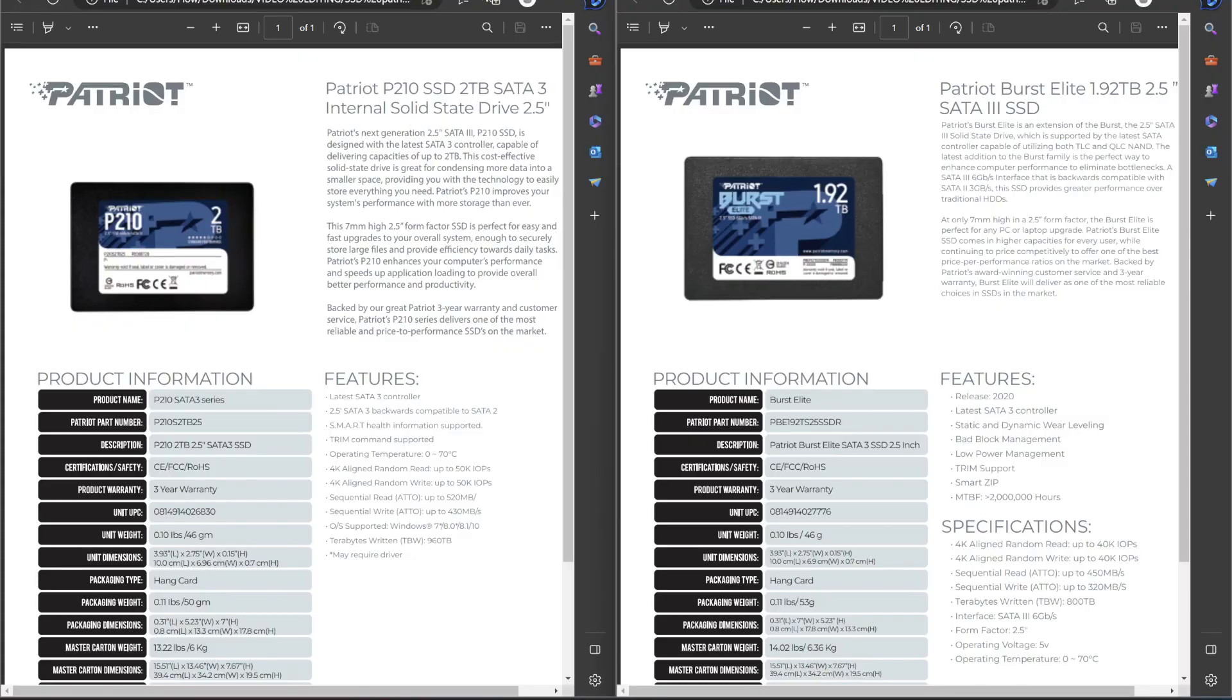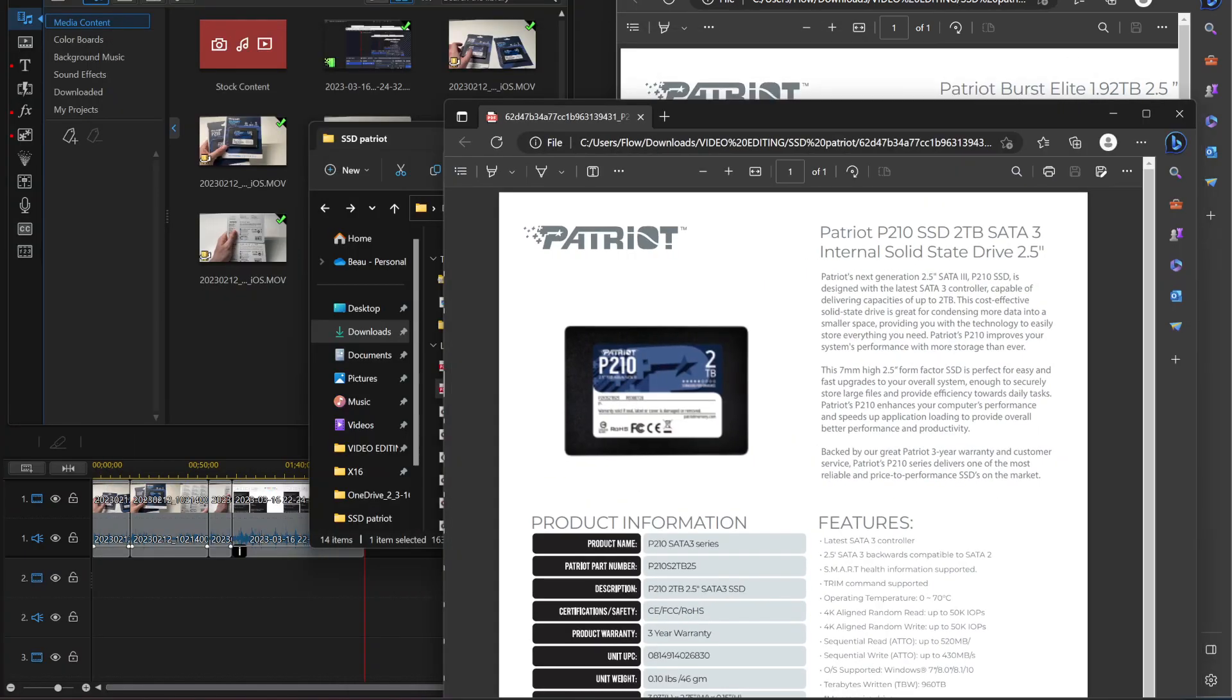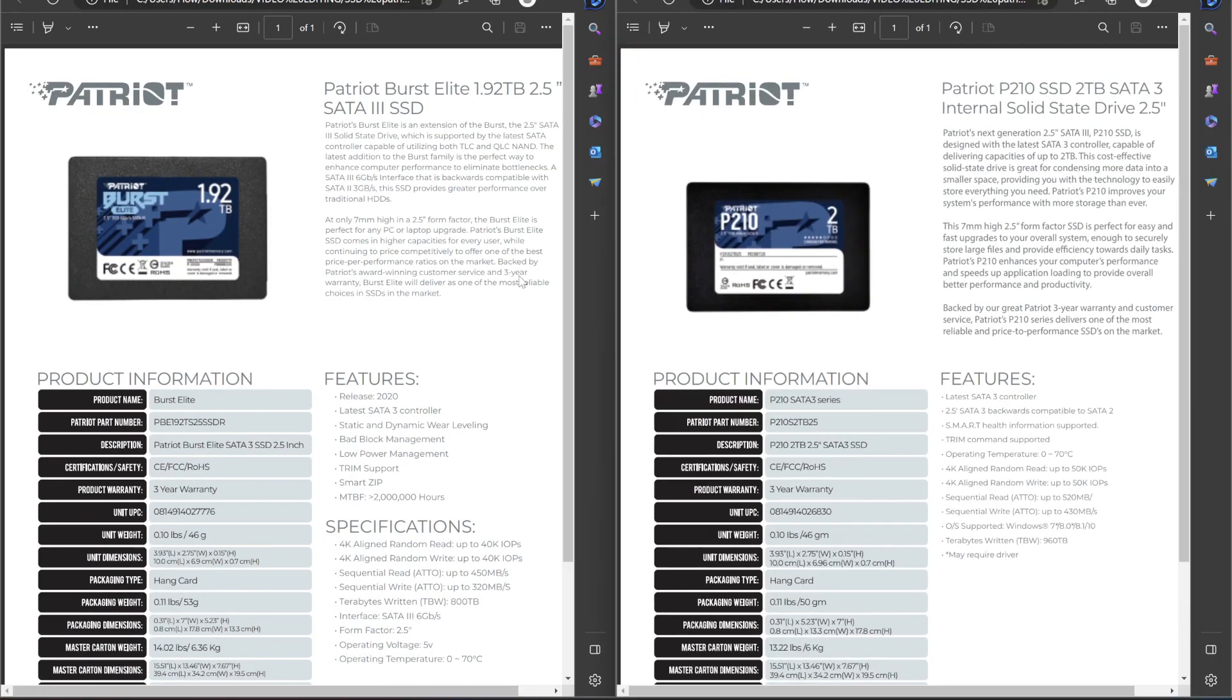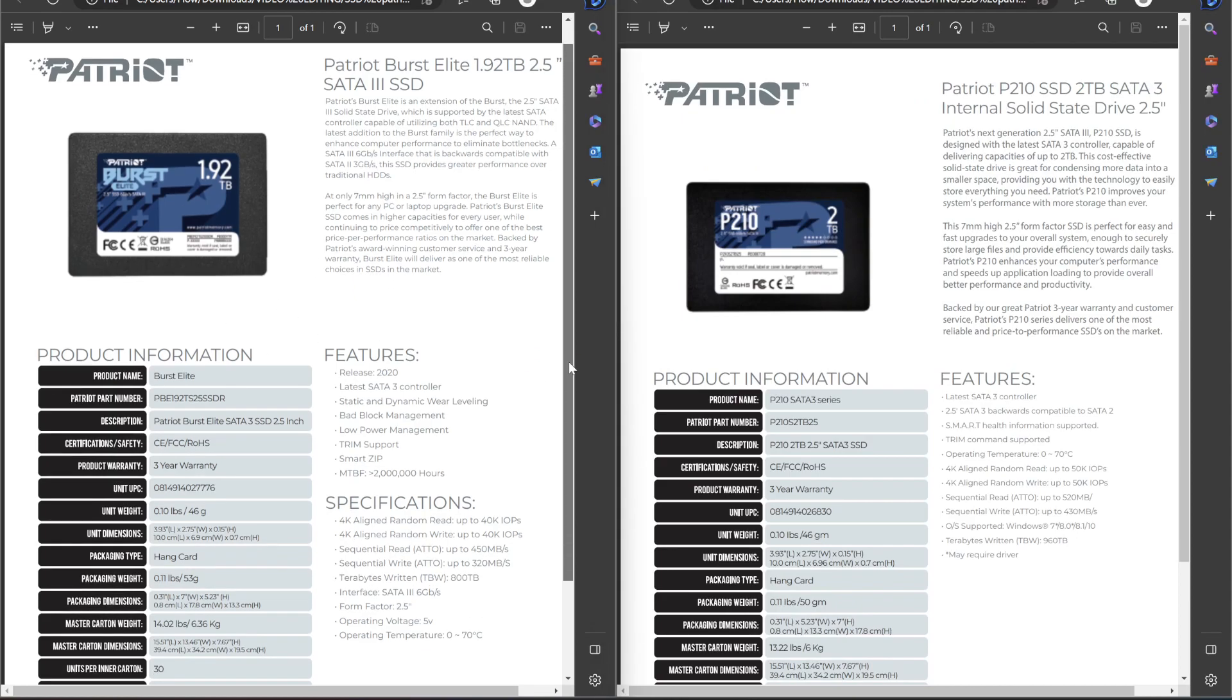I did some digging here to look into the drives, and I found these data sheets. So the P210 and the burst elite over here. Let's actually flip them because I had them in the other order before. So we can see here that the burst elite has slightly lower write speeds, in theory. So 450 and 320. Over here, 520 and 430.